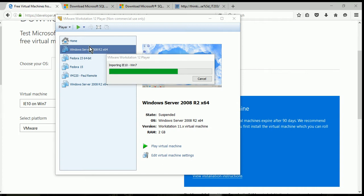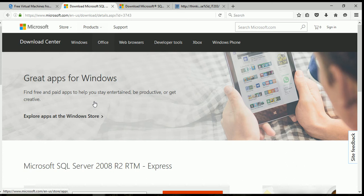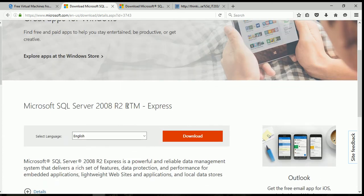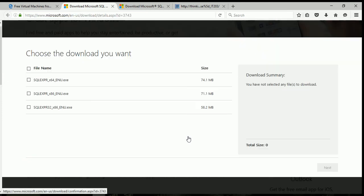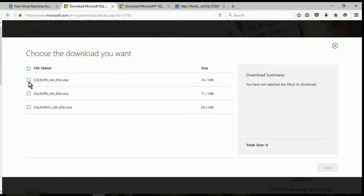So while this is importing, we can download some other files we're going to need. First, we're going to need Microsoft SQL Server 2008 R2 Express. You can go to Microsoft's website and select English. You're going to select the correct version for your operating system. If you're not sure on the version, we can wait until your virtual machine is installed and I'll show you how to check your architecture in the virtual machine.